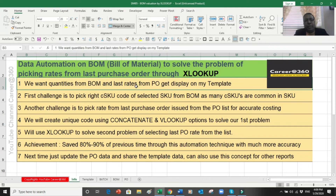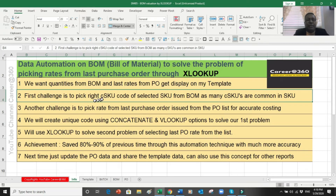The problem is that whenever we apply a VLOOKUP formula on the purchase order file, it will pick the first purchase order available. But we want to pick from the last purchase order in the list. The first challenge is to pick the right CSKU, because there are many common raw materials and packing materials available for hundreds of items. So how do we ensure that if I change the product code, the system will go and pick the right item or CSKU with the right quantity?